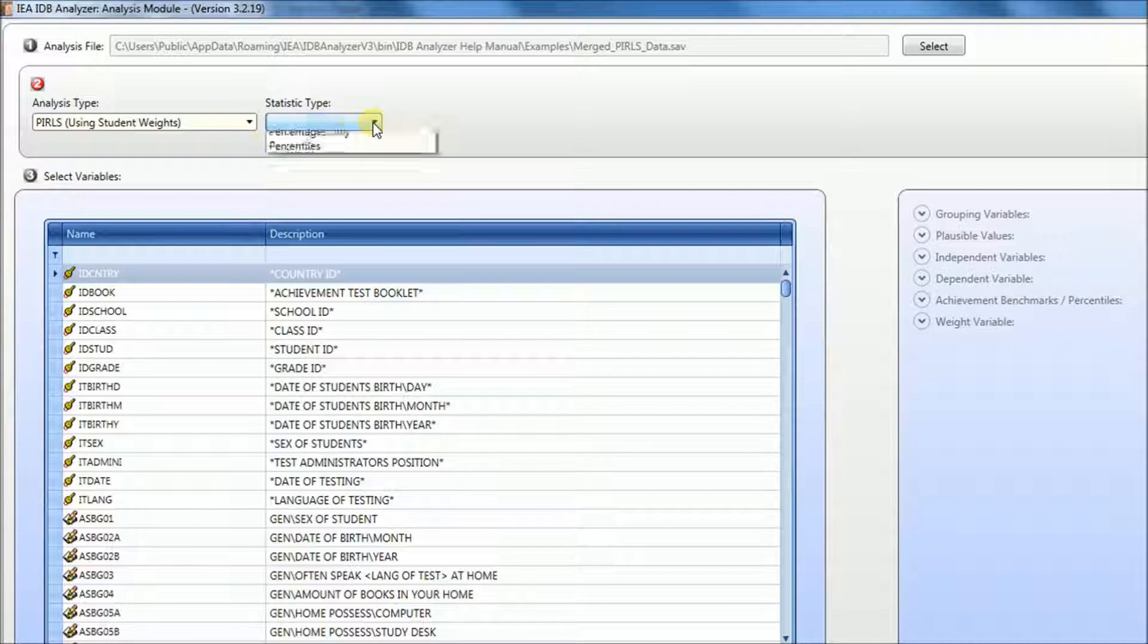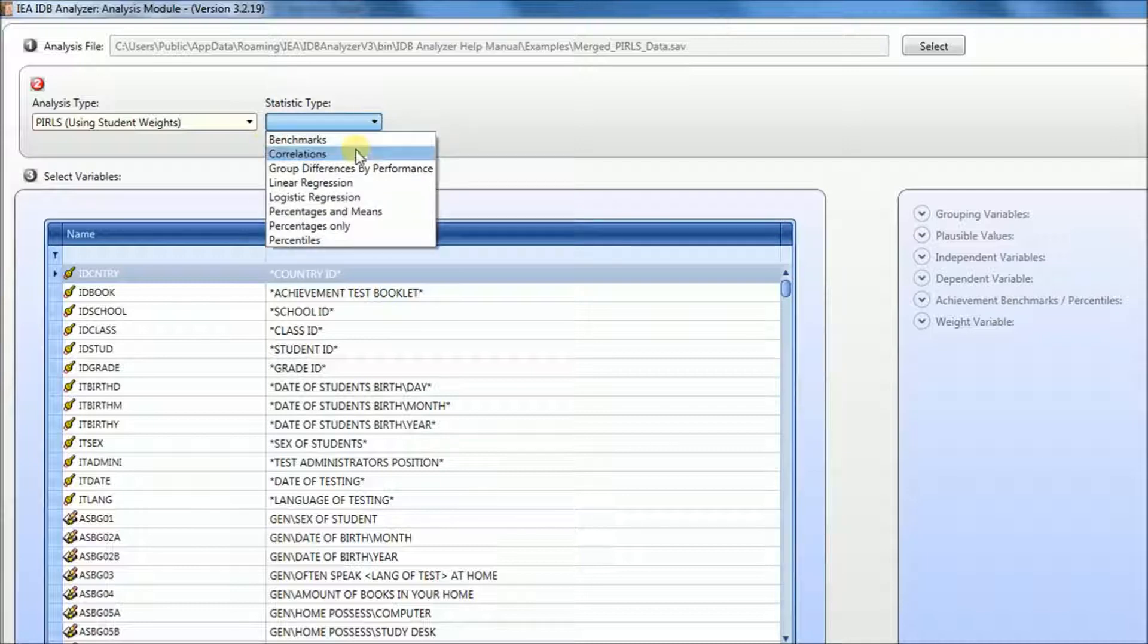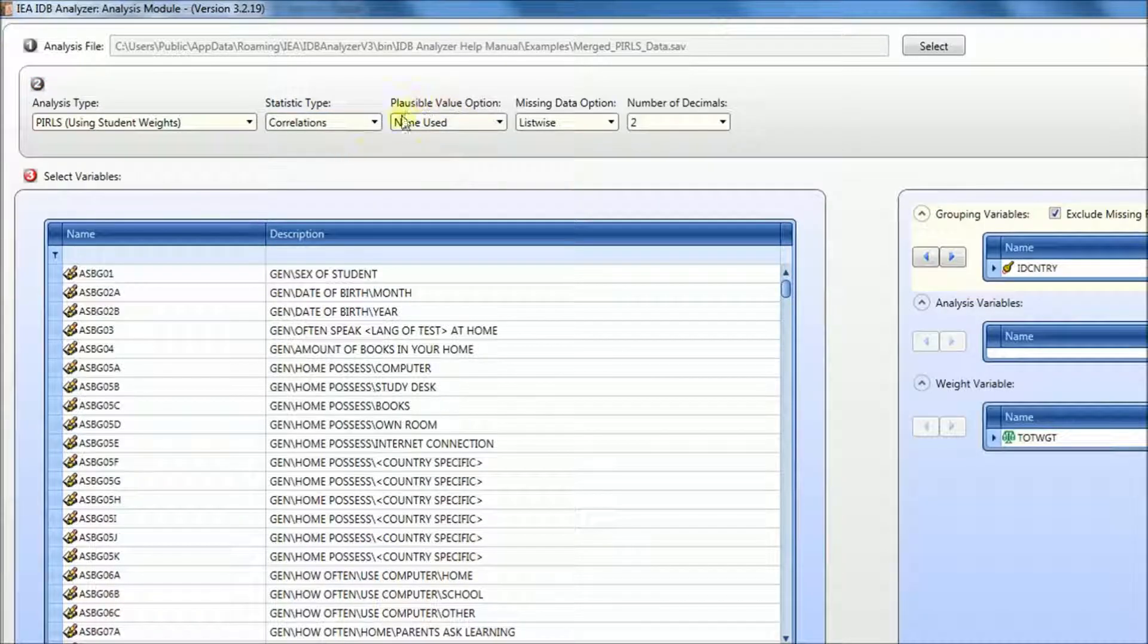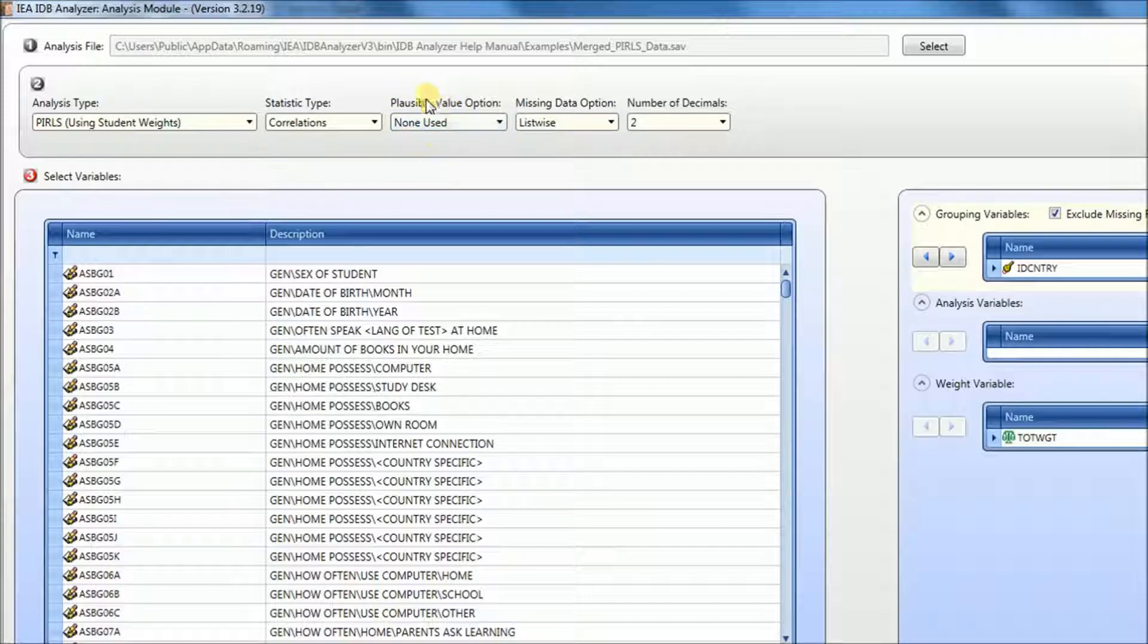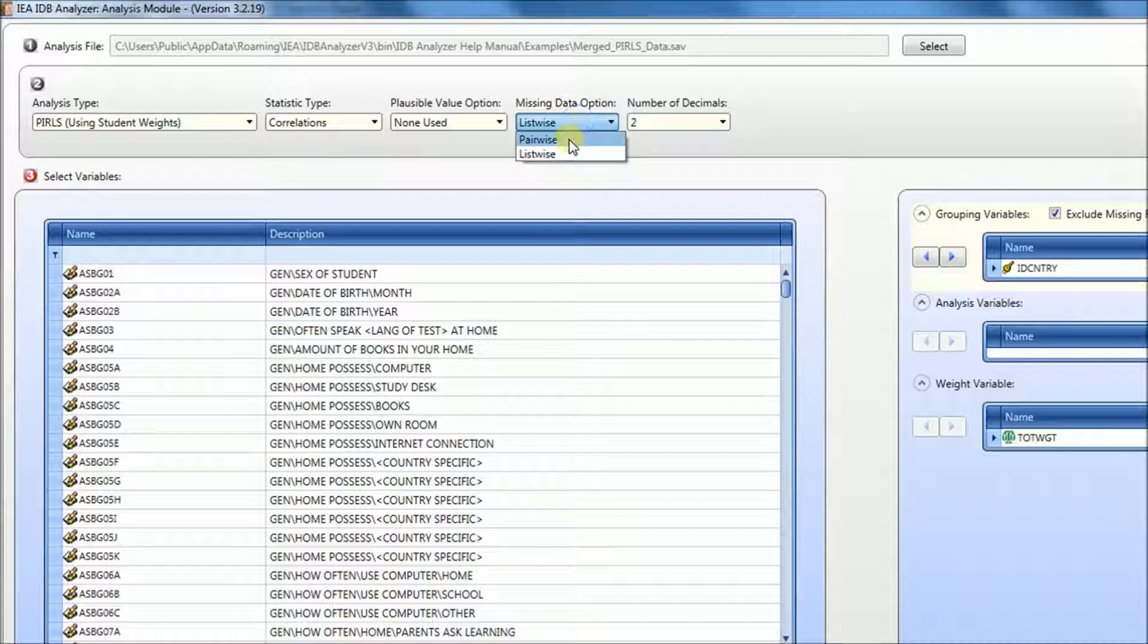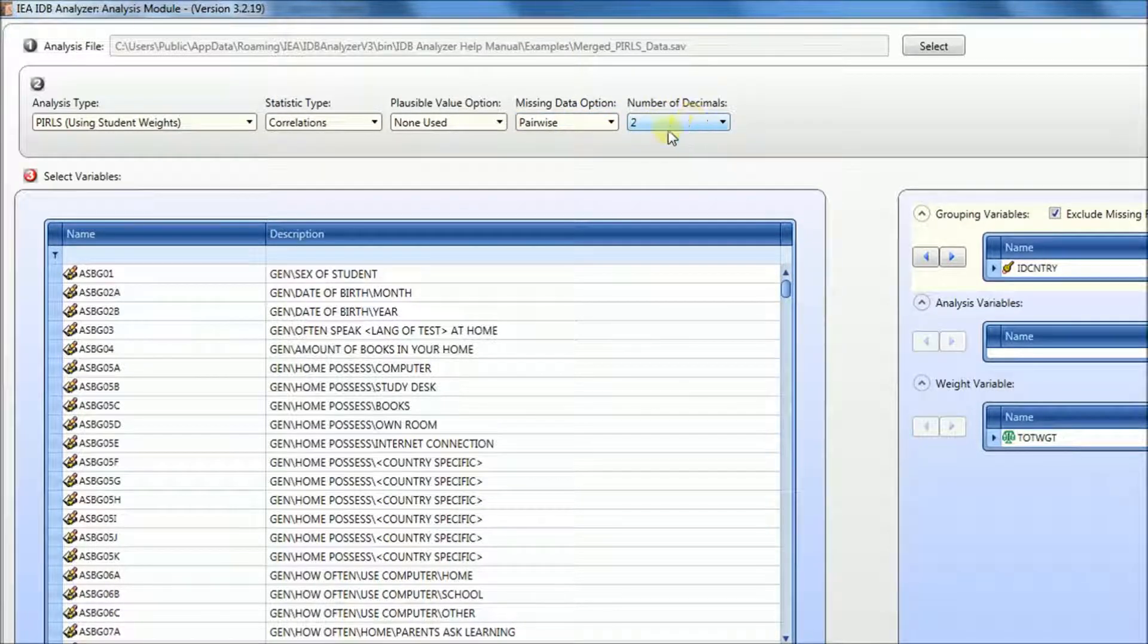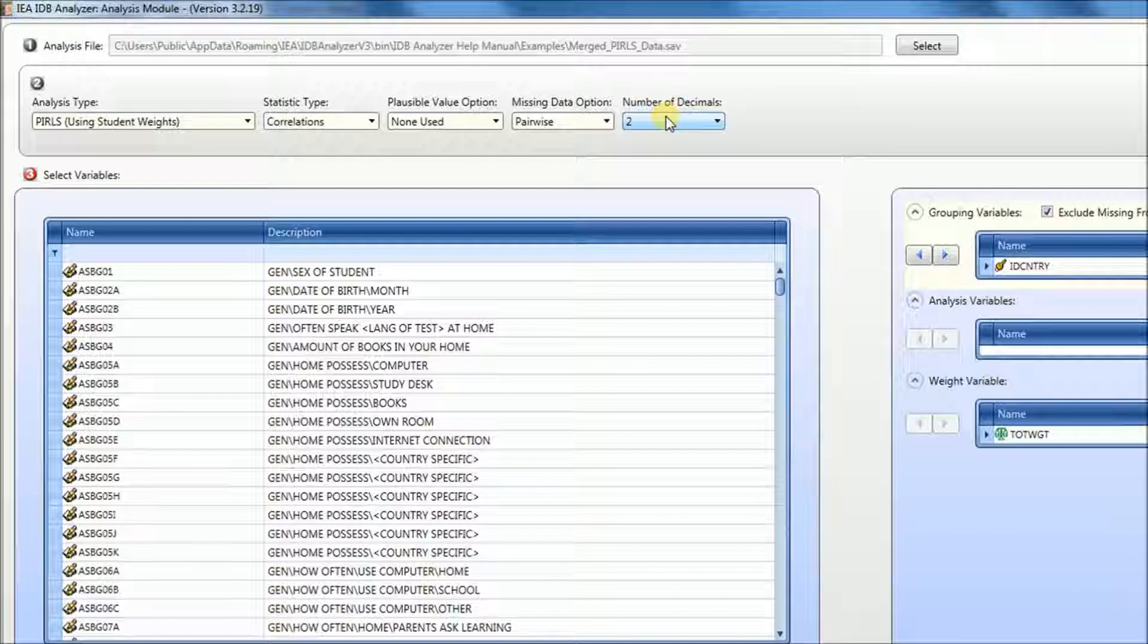For statistic type, we will select correlations. For our first example, we will not be using plausible values. For missing data option, we're going to select pairwise and we're going to leave this option unchanged, two decimals for our output.